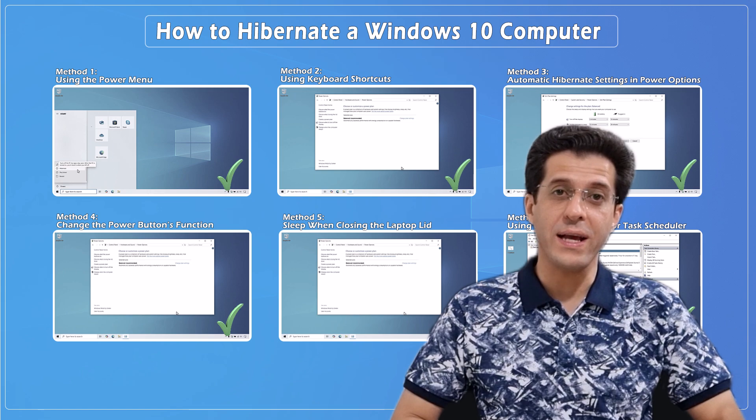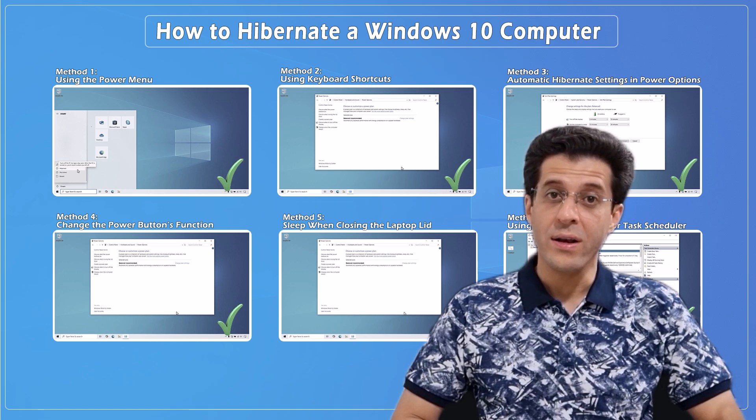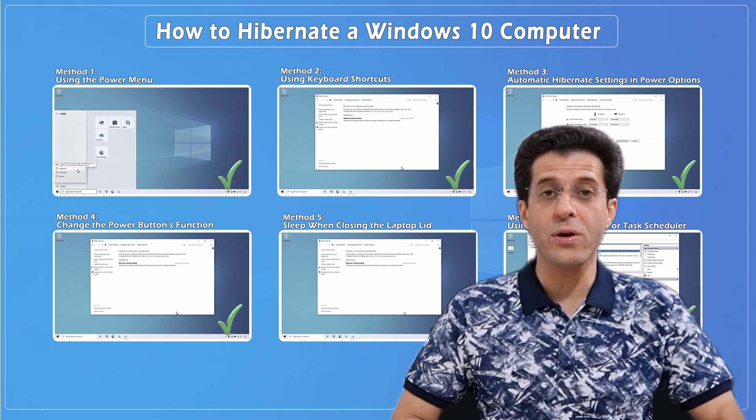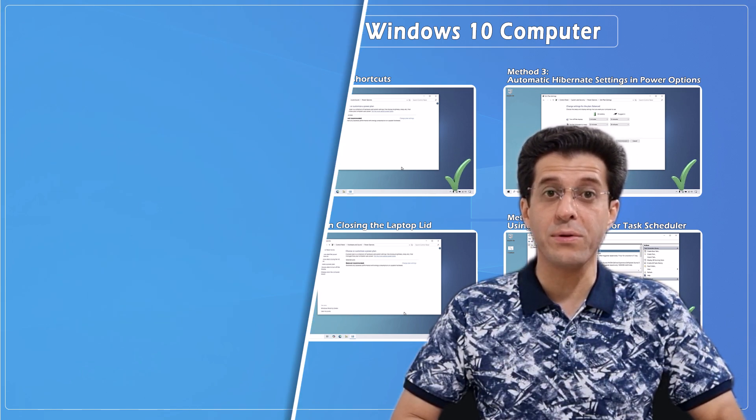And that's all for today's video. Now you know several ways to put your Windows 10 computer into hibernate mode, whether you're using shortcuts, the power menu, automatic settings, or even the command line. If this video helped you out, don't forget to hit the like button and subscribe for more tech tips. Thanks for watching, and I'll see you in the next one.